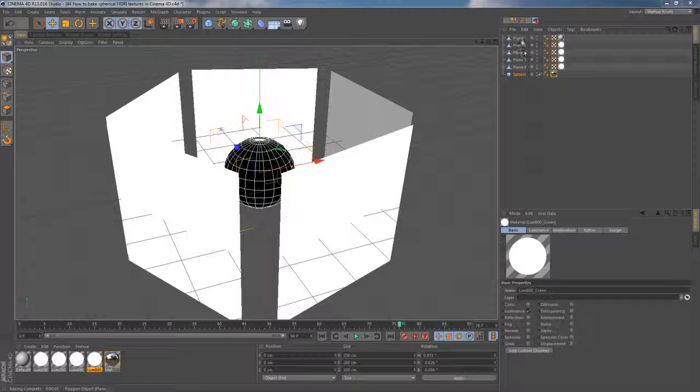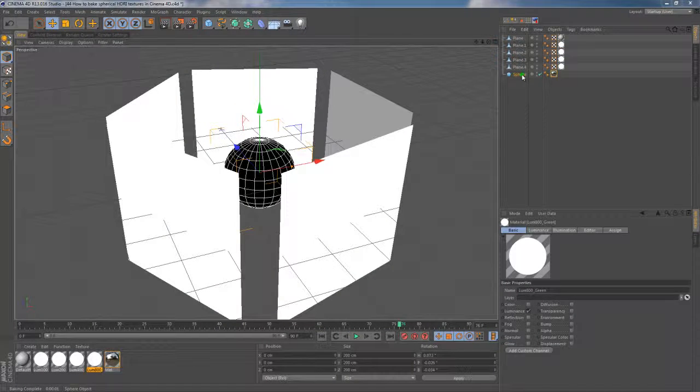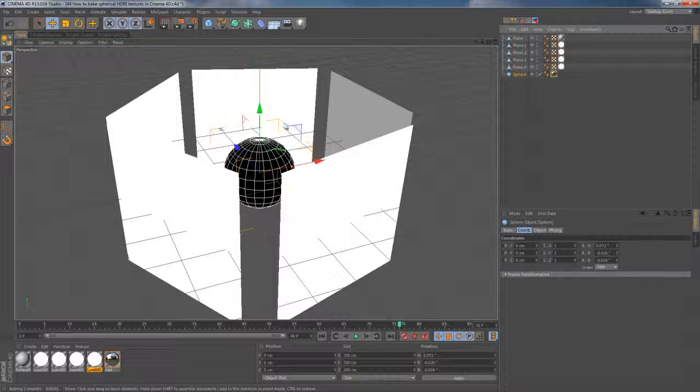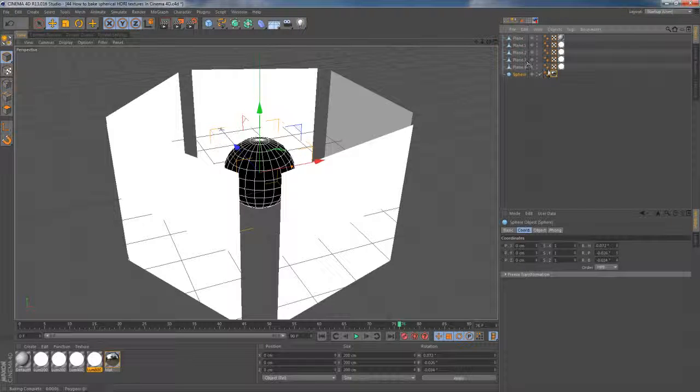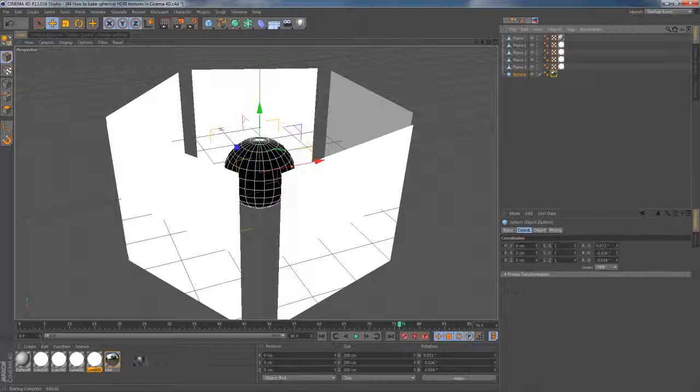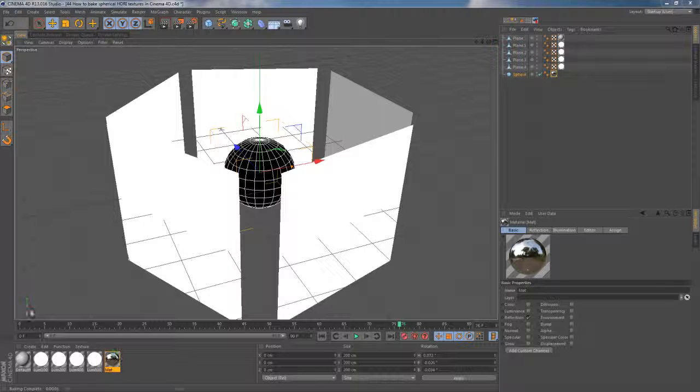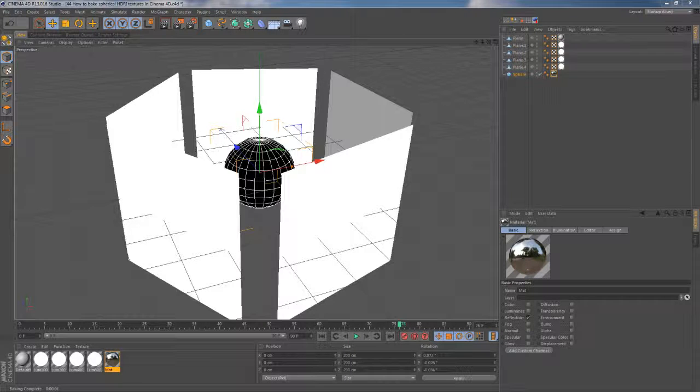I'm gonna start with a simple setup where I have this sphere surrounded by simple planes. As you can see, every object on a scene is textured.